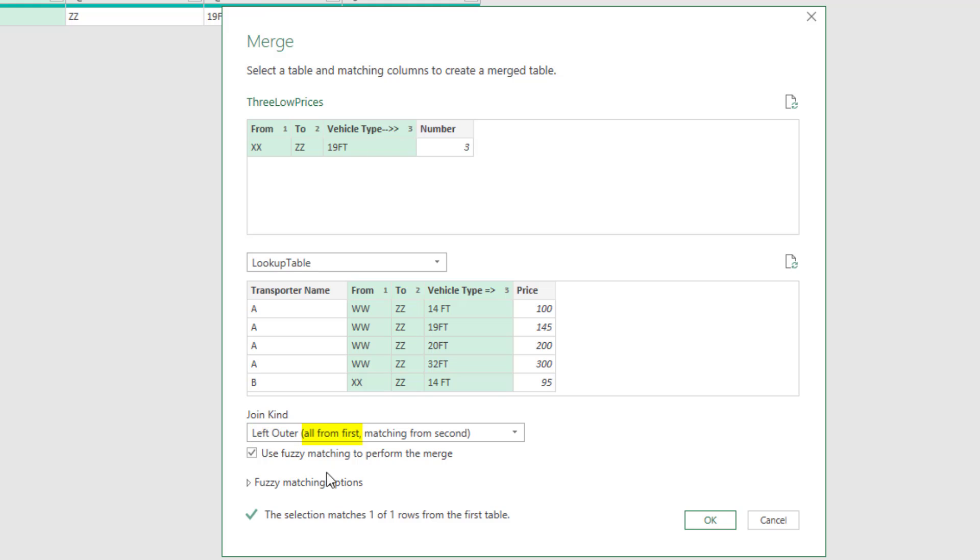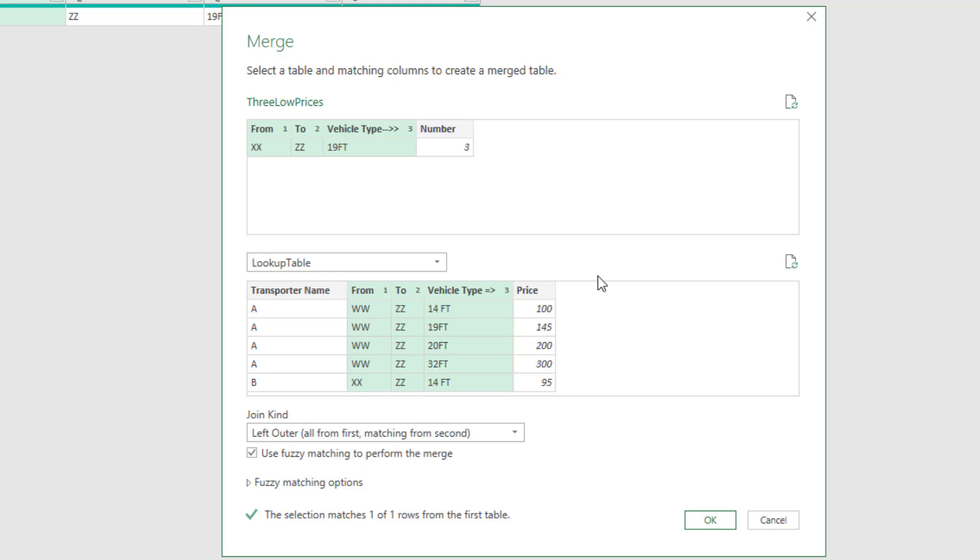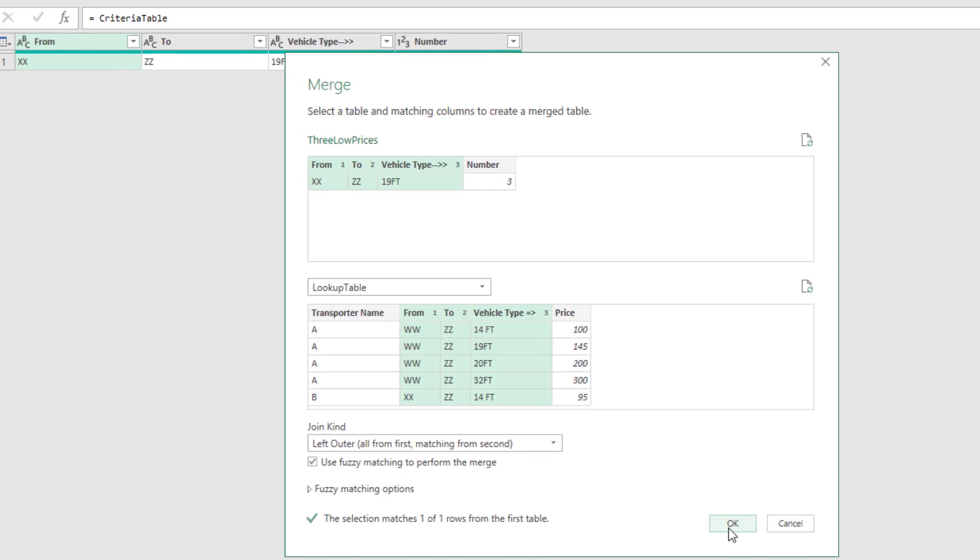So we'll have this one row with the conditions for the lookup from the first table, and matching from the second. So it'll only pull out XXZZ 19 feet from this table. Bring all those records over here, which is exactly what we want. Click OK.